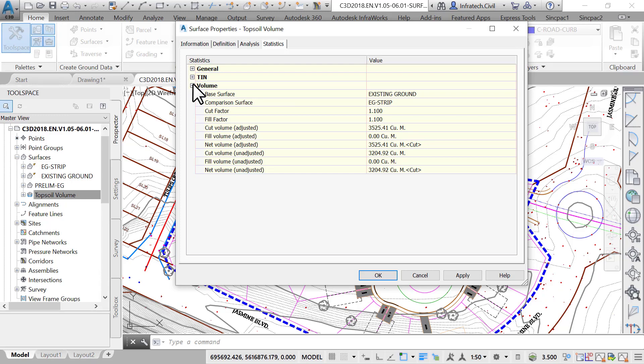And of course, the volume of fill is zero because we are estimating a topsoil volume, which consists only of cut material.